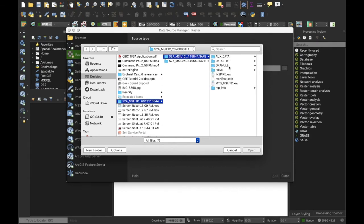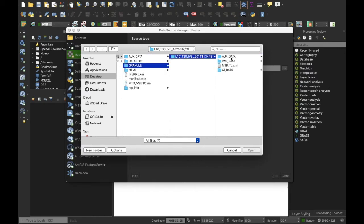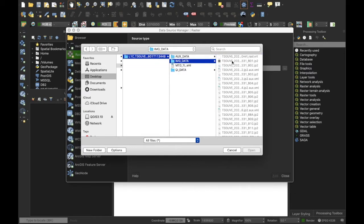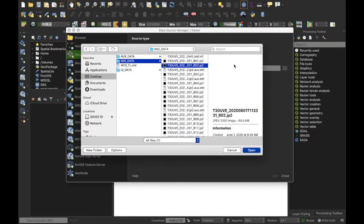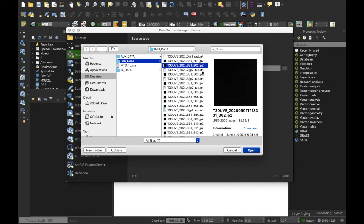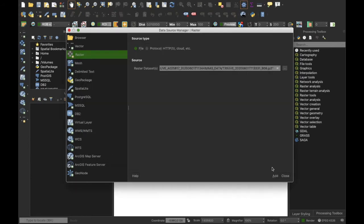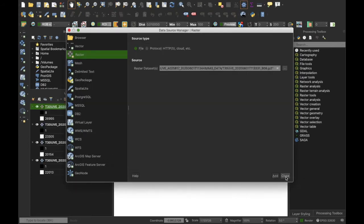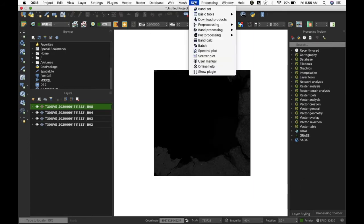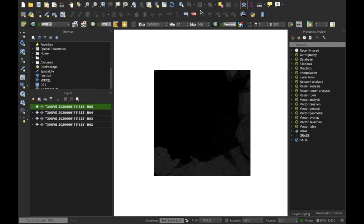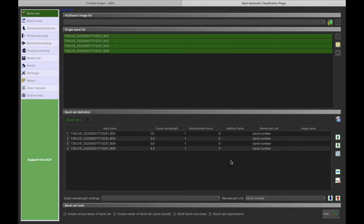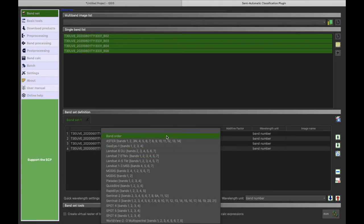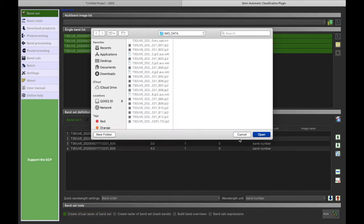I will examine how the images look like and how the pixel values differ from each other. I will now select the red, green, and infrared bands.